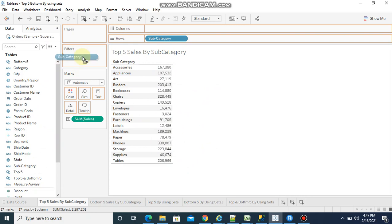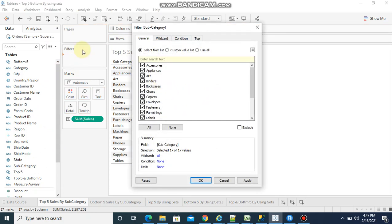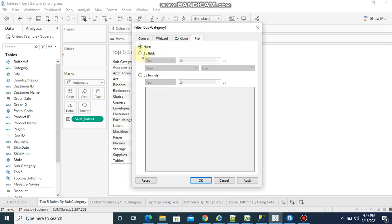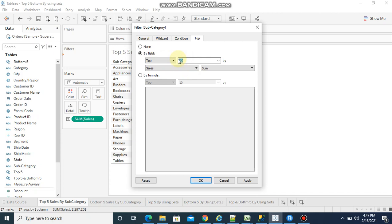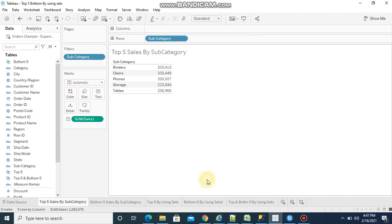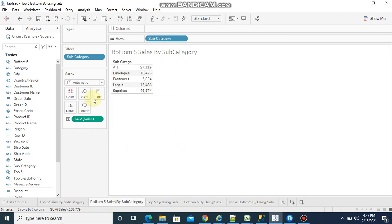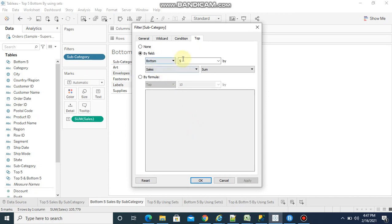To see top 5 sales, you need to drag the subcategory field into the filters pane. Then here you need to select by field, top 5, then apply and click OK. See, you see top 5 sales. Similarly, here we need to click bottom 5, so you will get bottom 5 sales by subcategory.